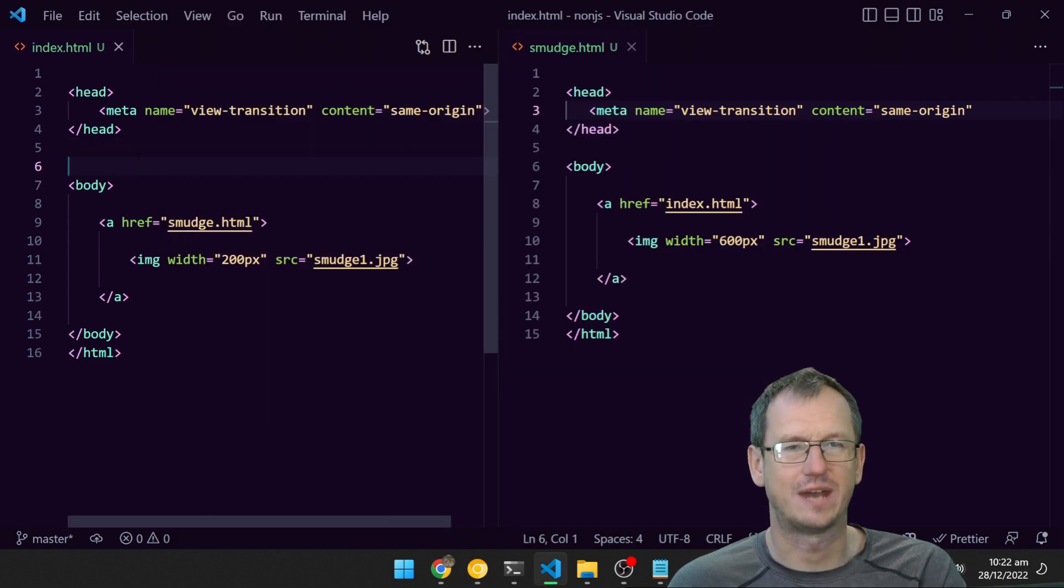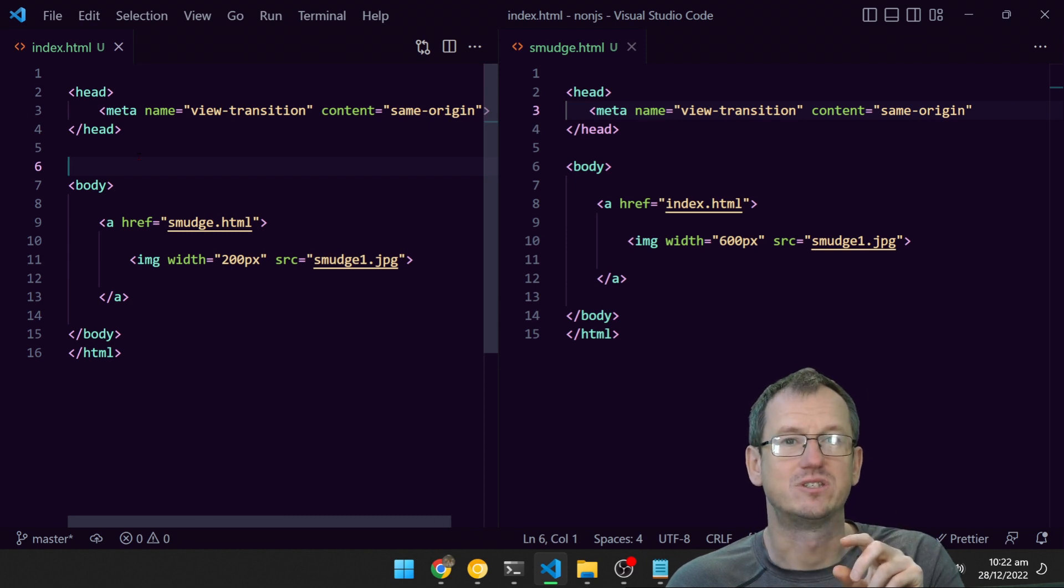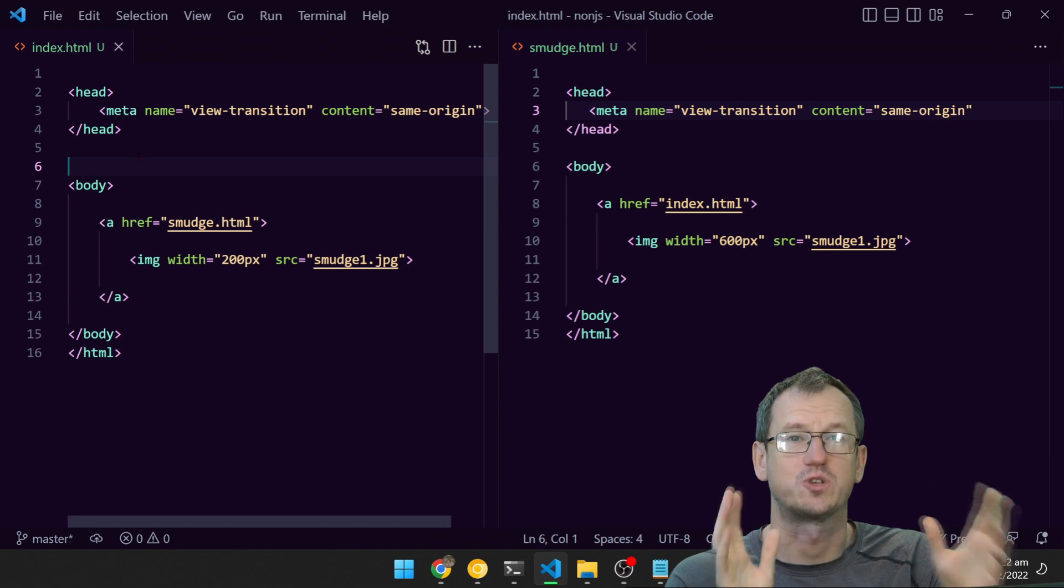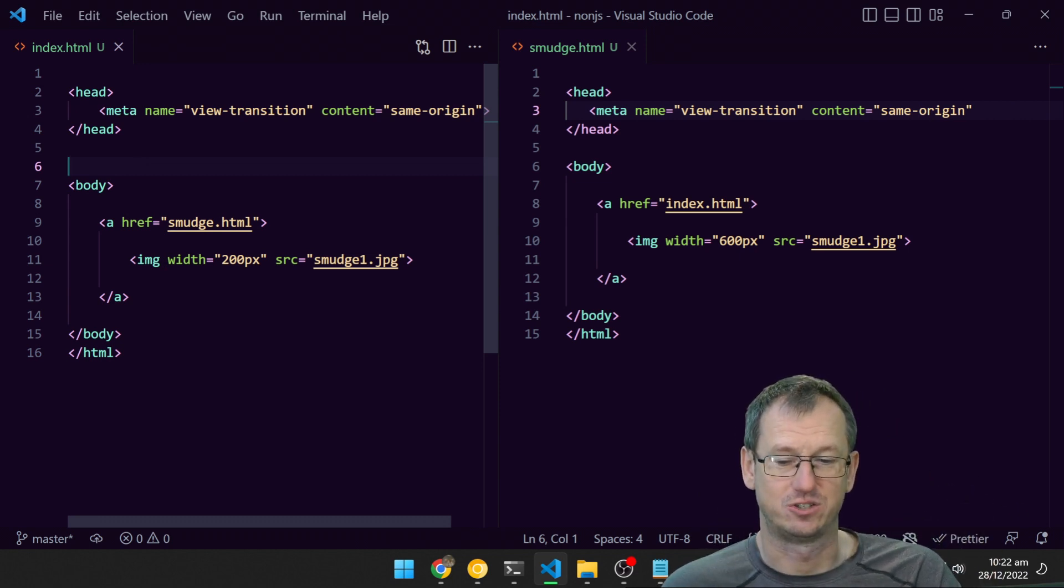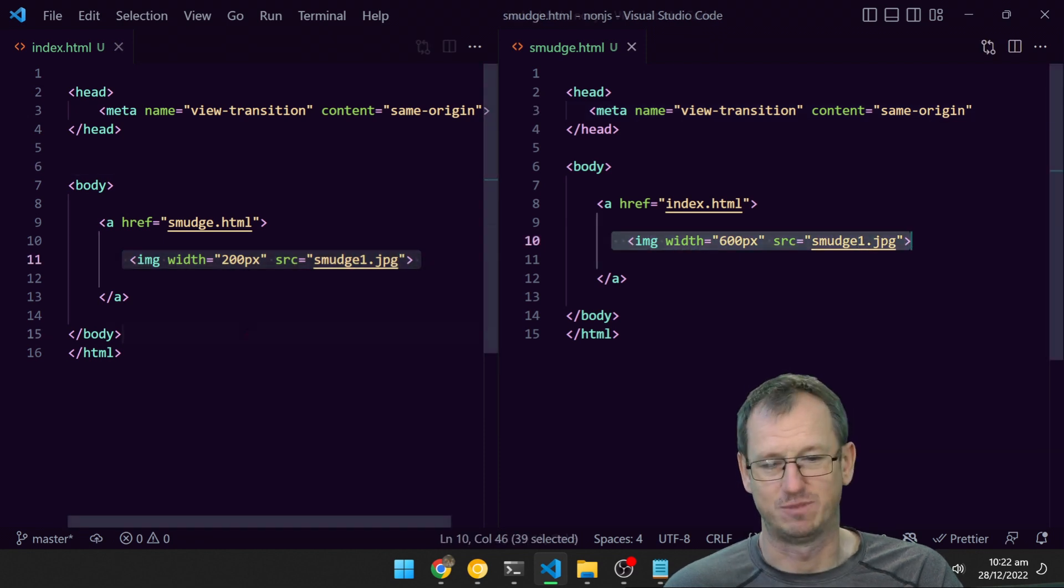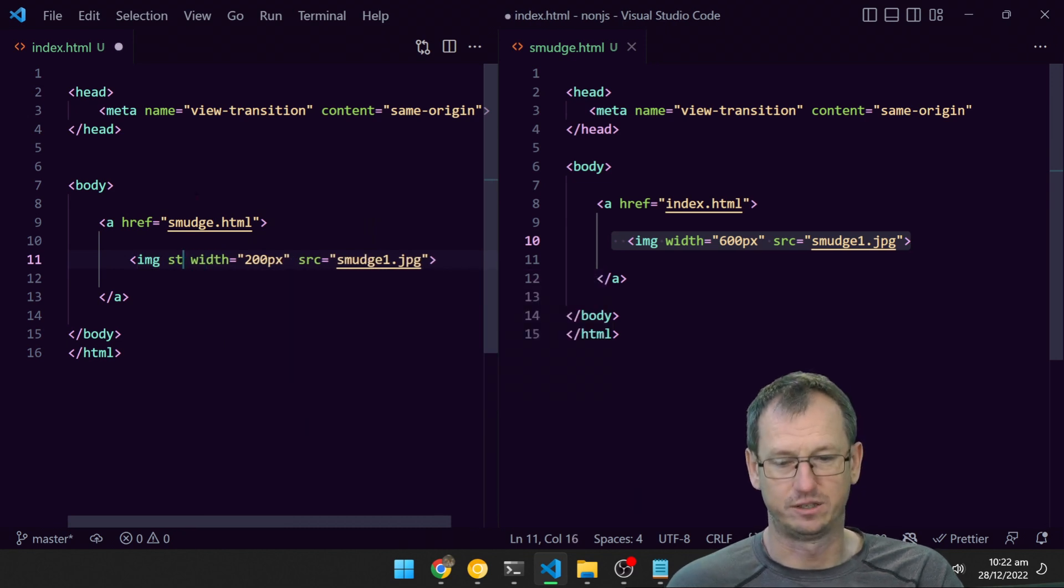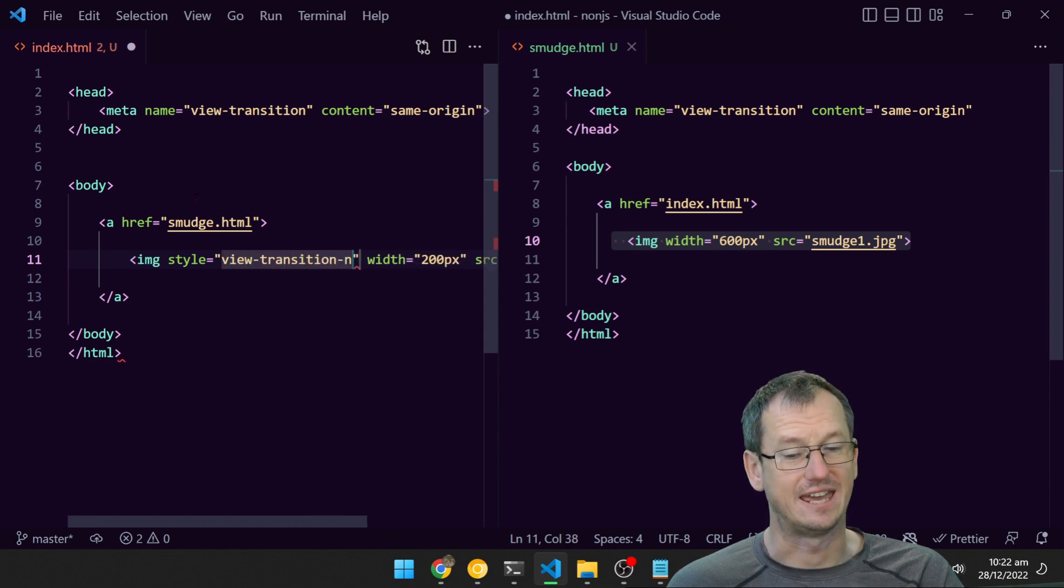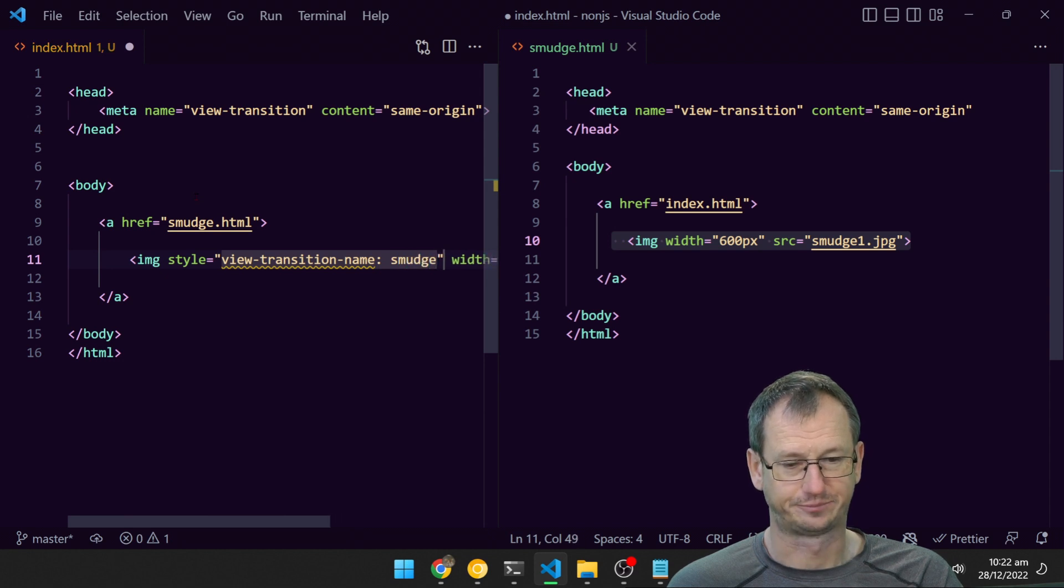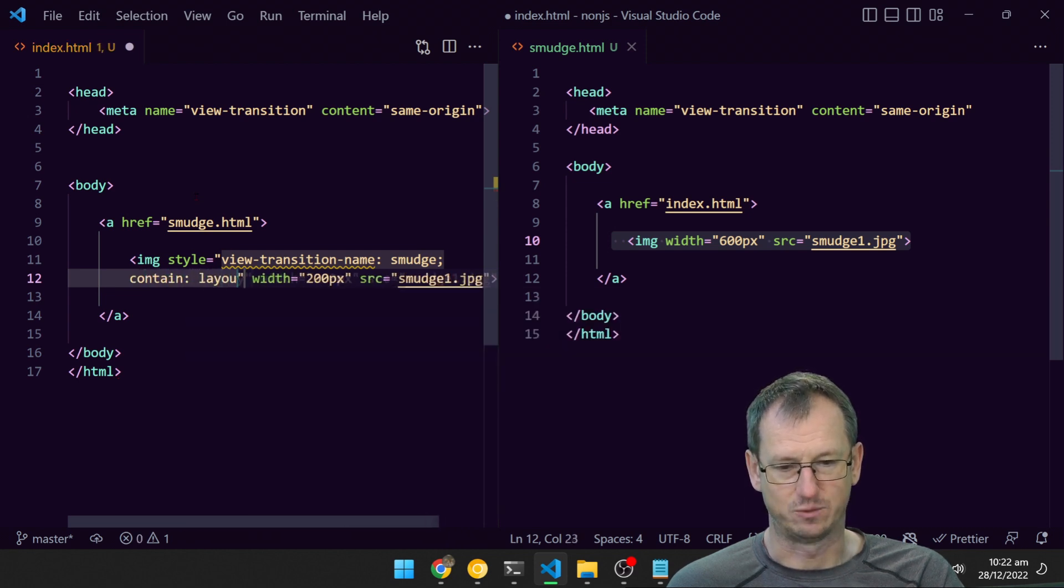But what we can do now is tell the browser which elements are the same on the old page and the new page, which ones correspond to the same image. On our small image here, we're going to tag it. On the style we will say view-transition-name and we'll just say smudge, and we'll just need a little boilerplate as well where we say contain: layout.